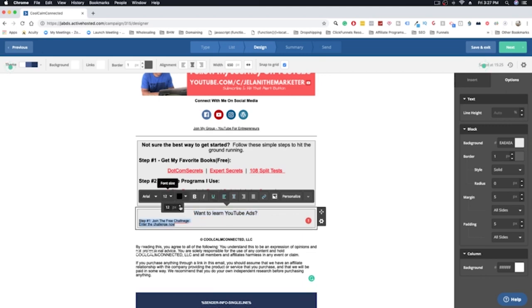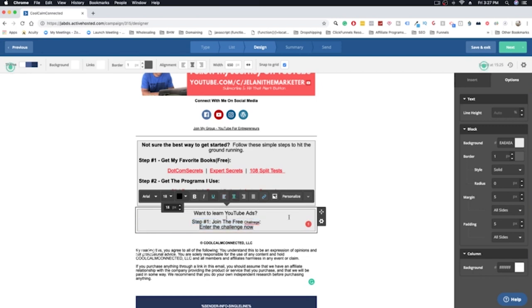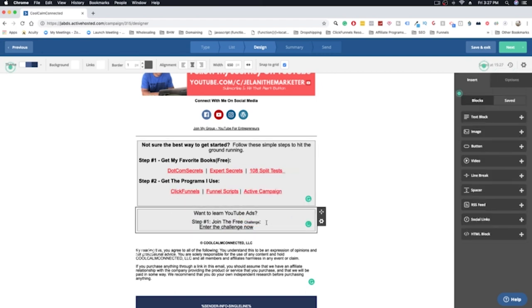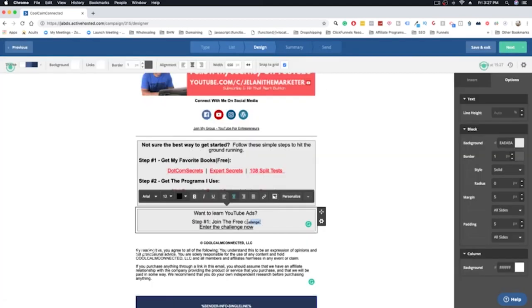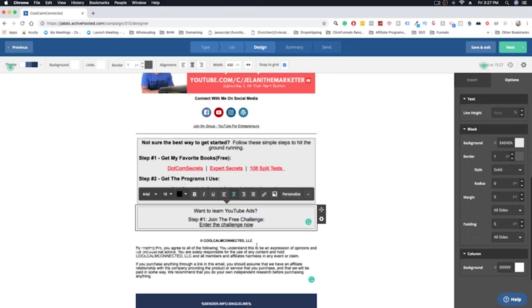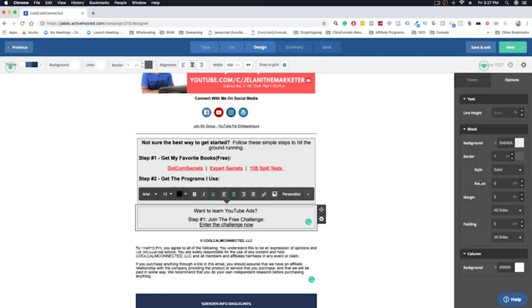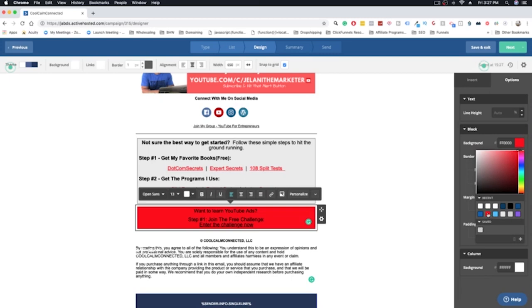Then we can make this bigger. We can just highlight this, make it probably like 18. Then we can make this 18 too, maybe center that. We can make this bigger too. I'm not sure why that is not getting bigger. Sometimes Active Campaign acts a bit weird. There we go.